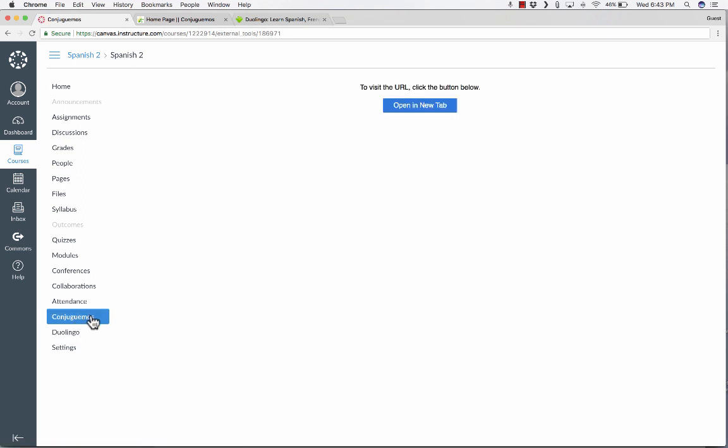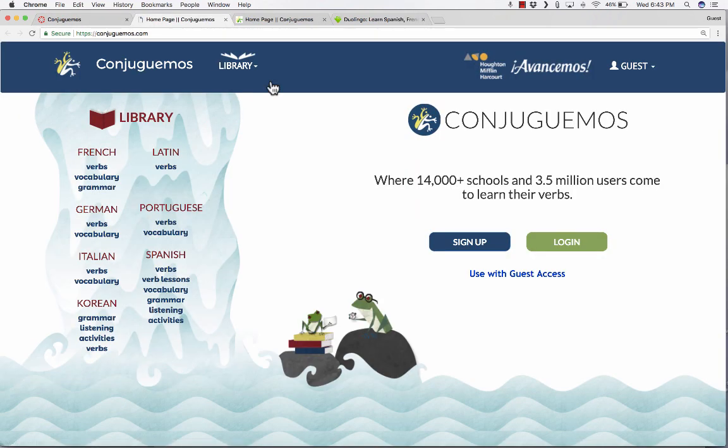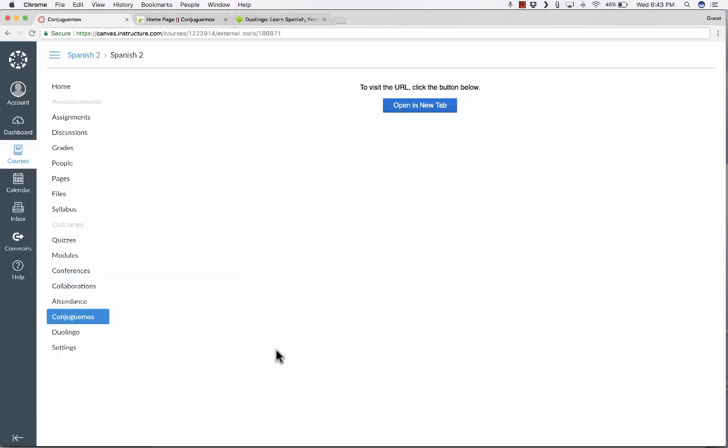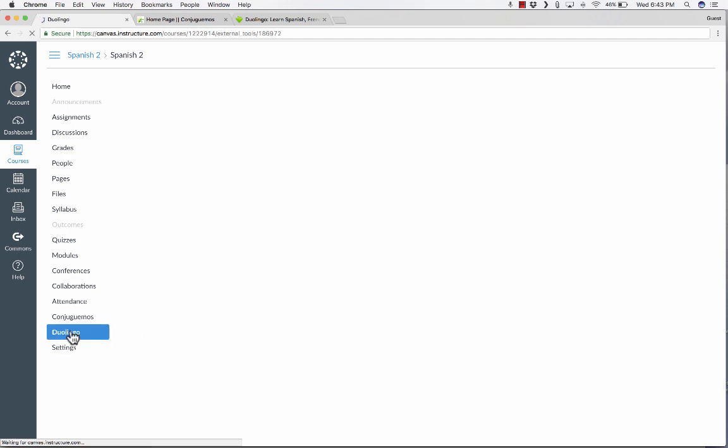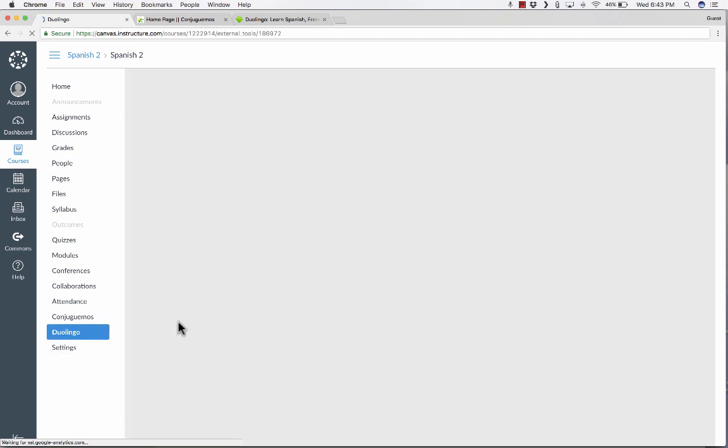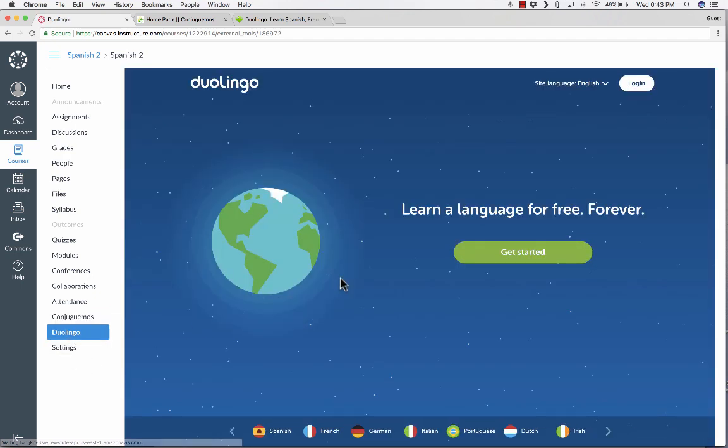Conjuguemos works pretty well, but when you click, then you've got to click again, and then it opens it in a new panel. So I have kind of changed my mind. I'd rather not have this particular app the way it is. I really do prefer the way Duolingo is working, where it pulls it in.